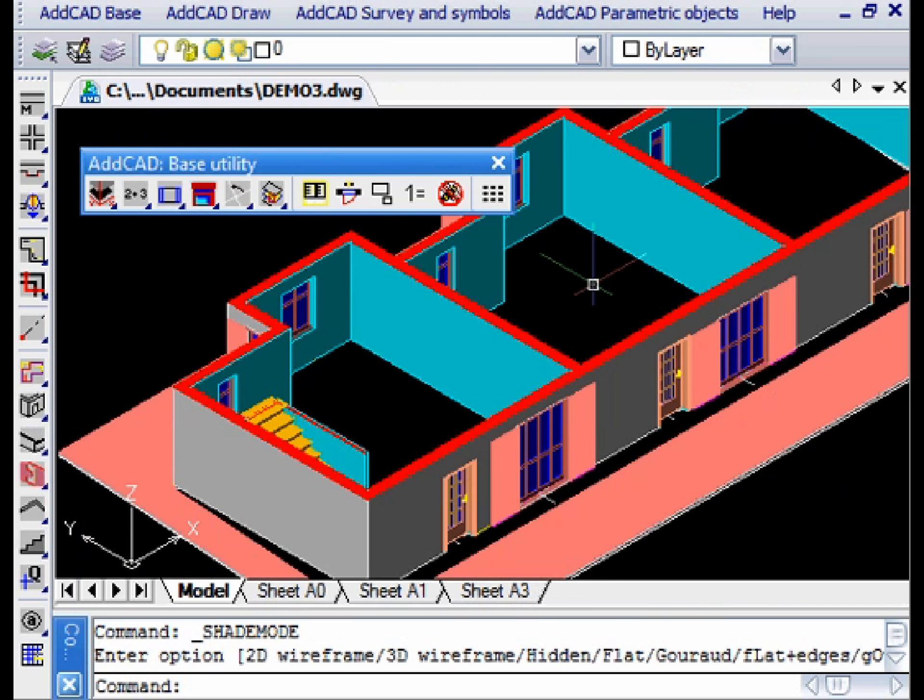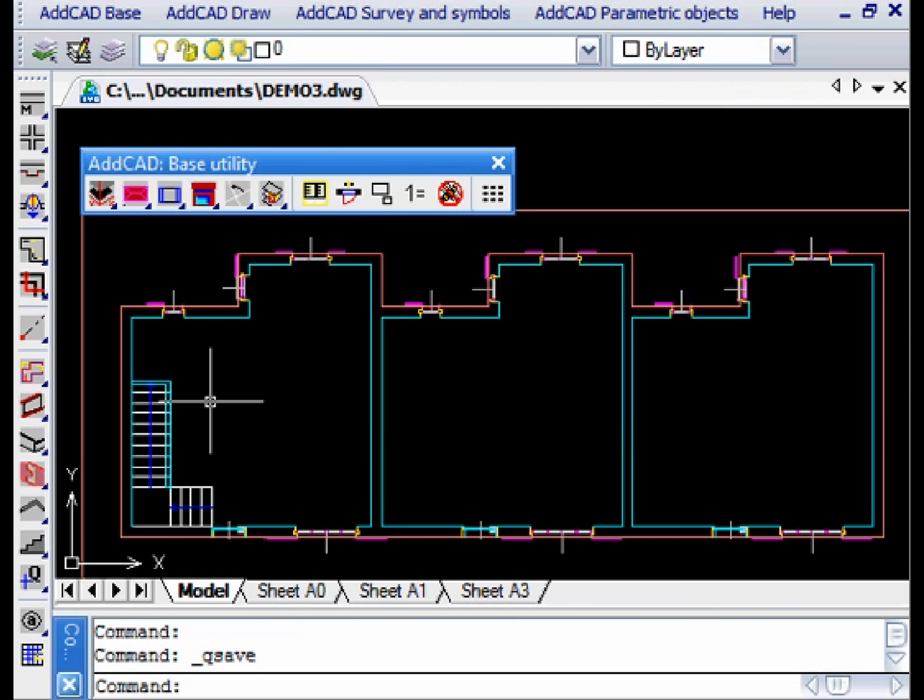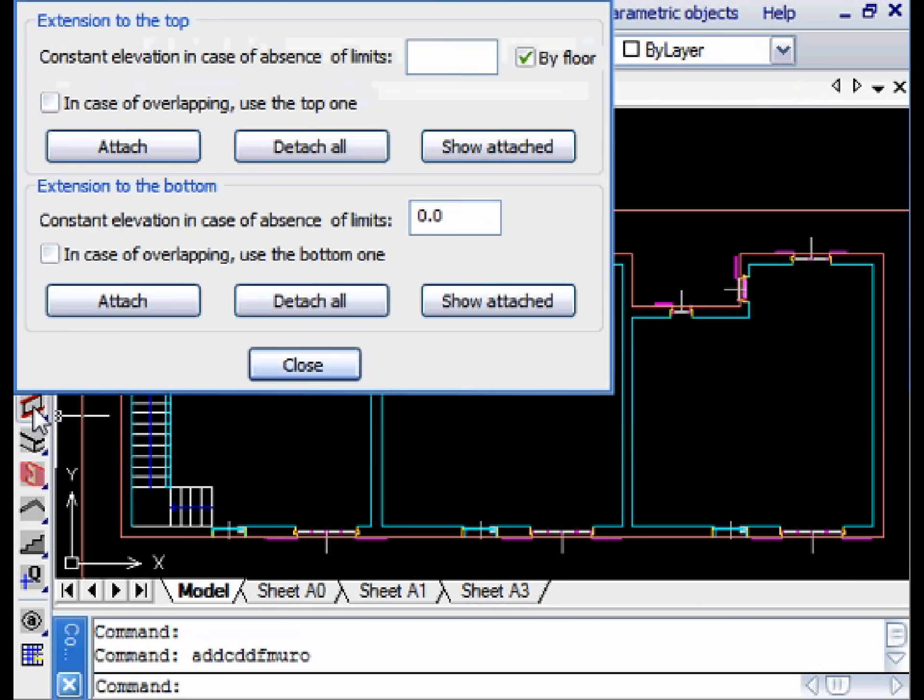The same technique can be used for single facades. This technique is important if we want to make a realistic rendering of the walls.